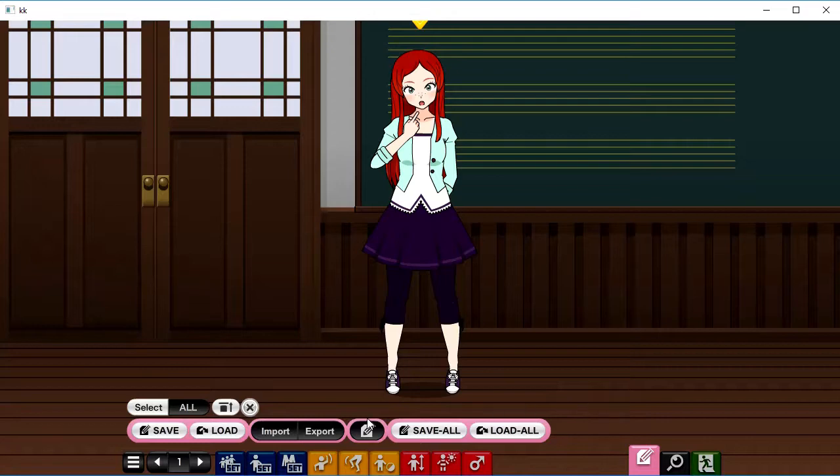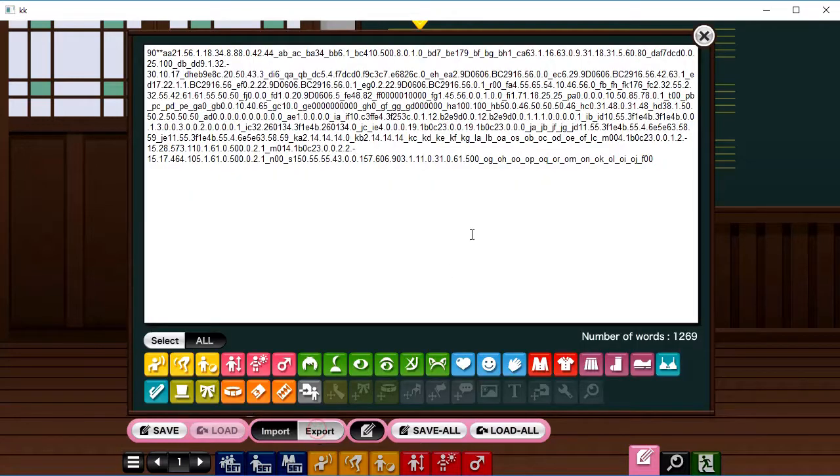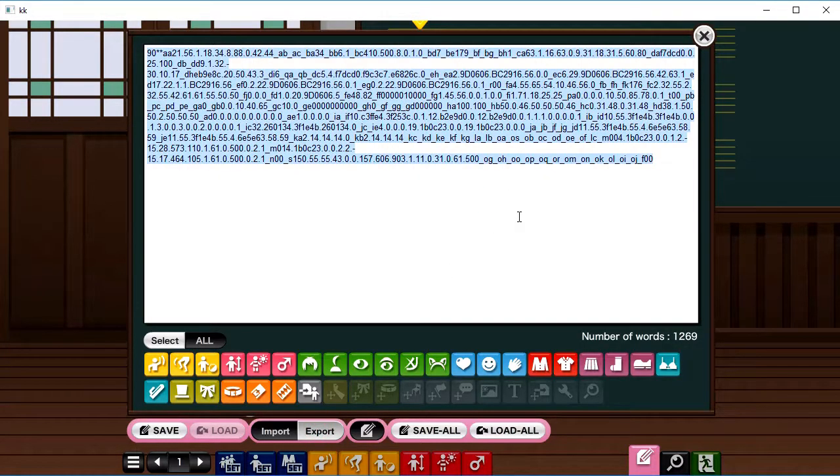So to start things off, I need to pull in some images from Kisakai. I've got my first pose all set up here, so just hit export and copy it all to the clipboard.